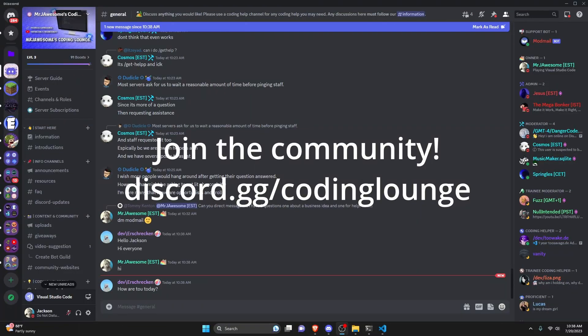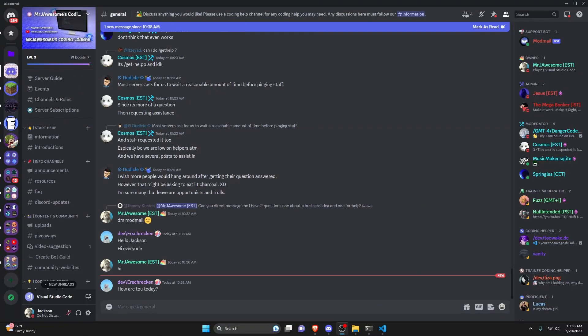This is how you can make your Discord.js version 14 bot type within a channel, so let's go ahead and get started.